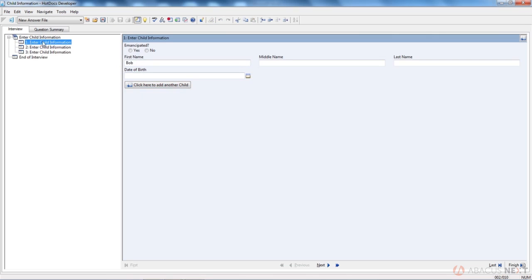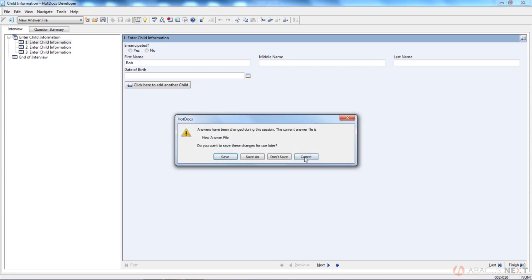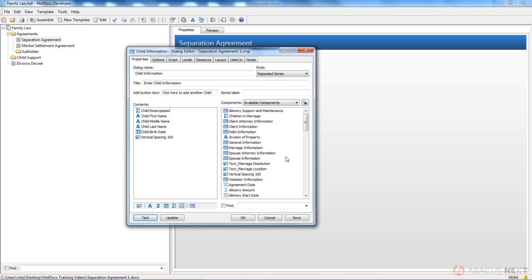So I'm going to show you how you can show their names. Just real quickly, something very simple that'll make it easy for your user. The very first thing you're going to do is put your title in your series label. I'm just going to change this to child information.